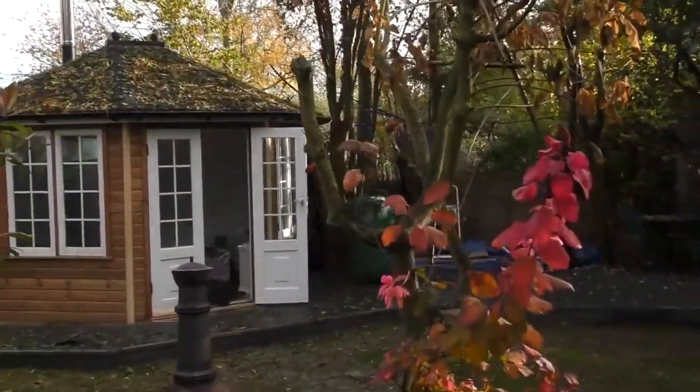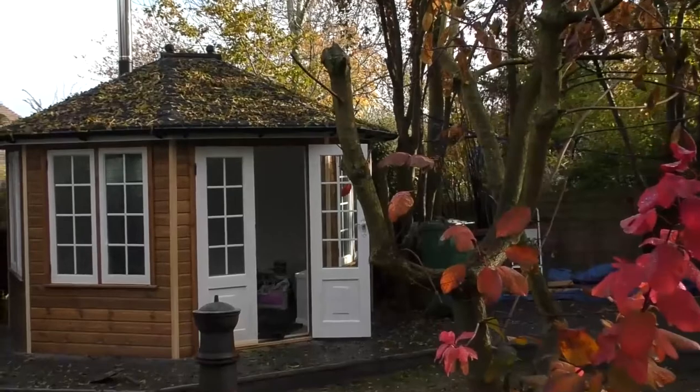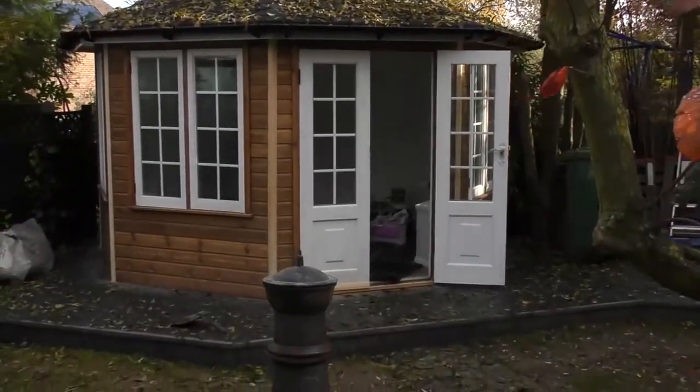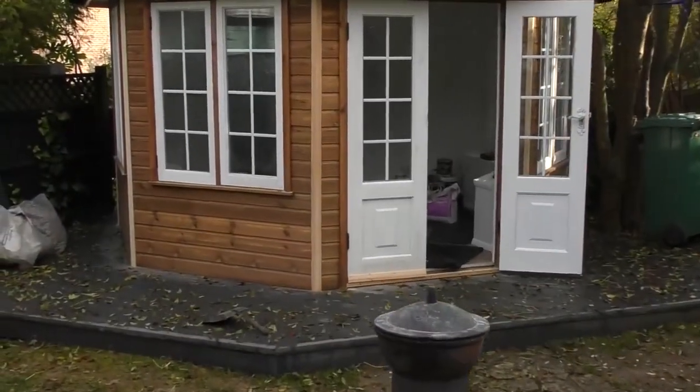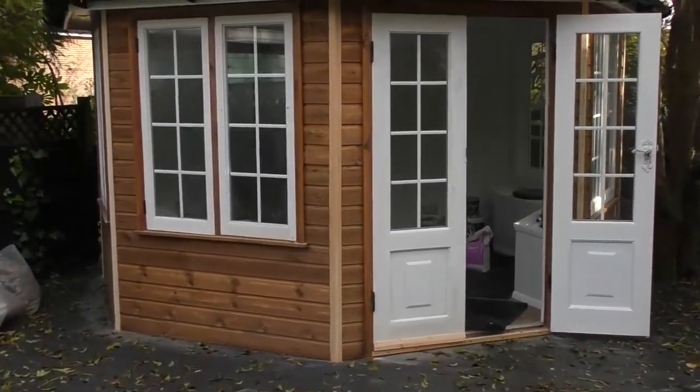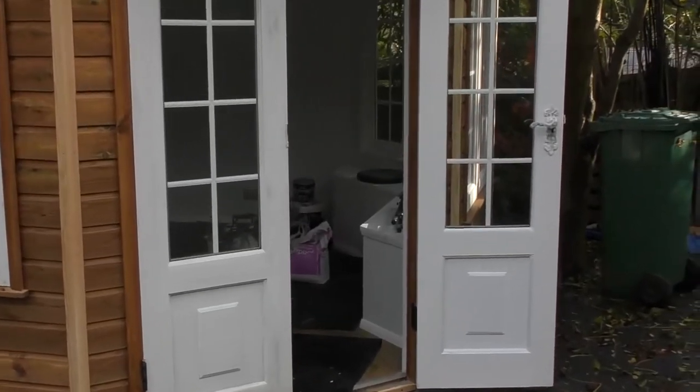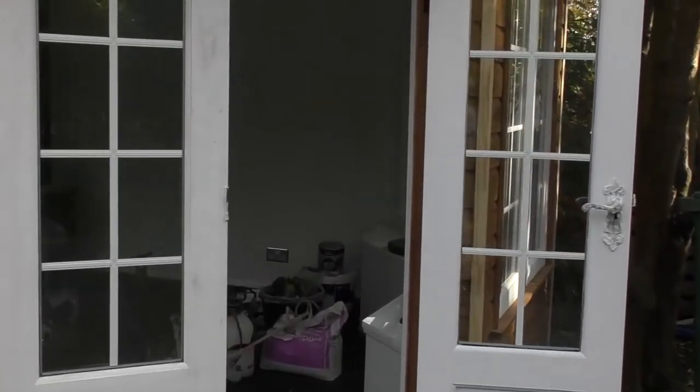Welcome back to plasterer.org.uk. Right, today we're going to be doing some work in this lovely summer house. Let's take a look.